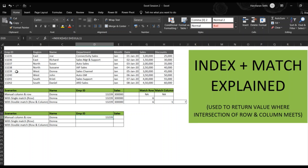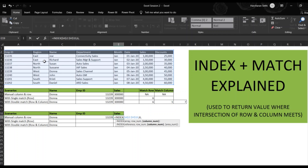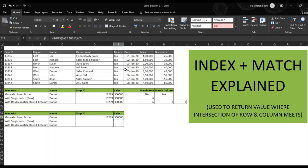If we close the bracket and hit Enter, it gives us the Employee ID for Donna, which is 132239, as it appears here. Similarly, we can do that for sales. We select the full array, lock it, the row number for Donna is six, and the column number for sales is seven, so I'll enter seven and close the bracket — it gives the sales for Donna, which is three lakh.